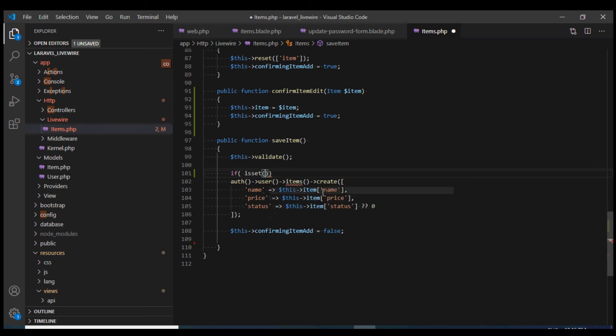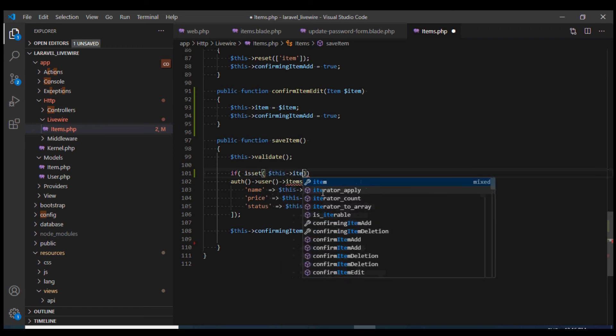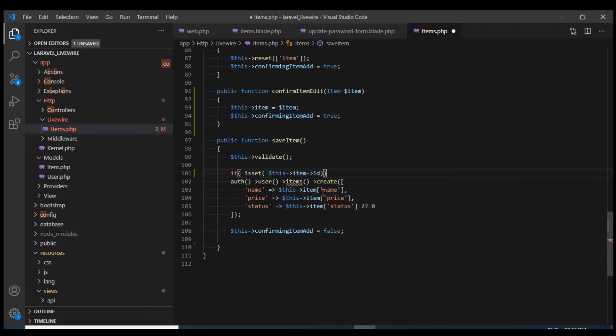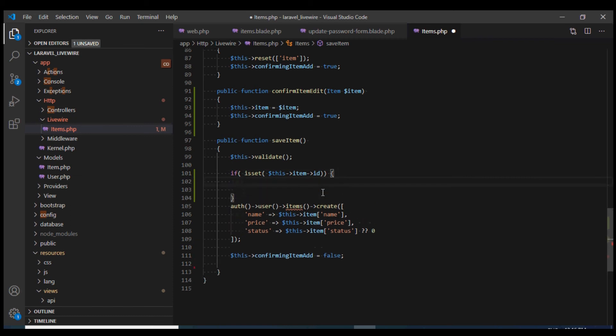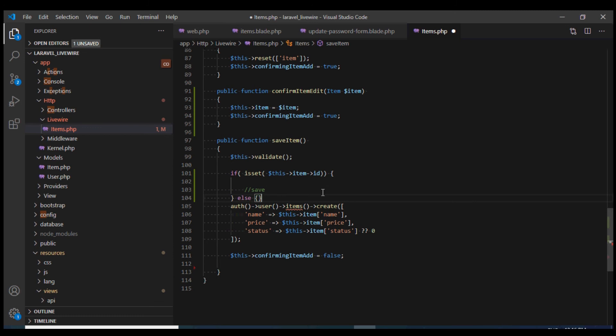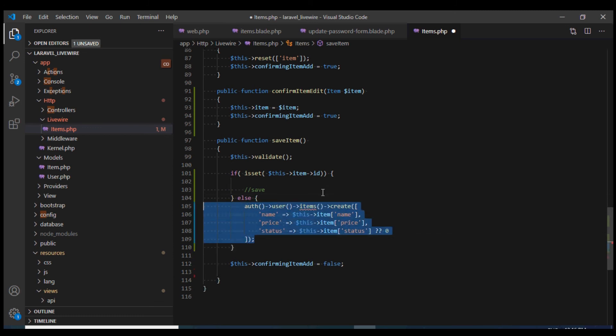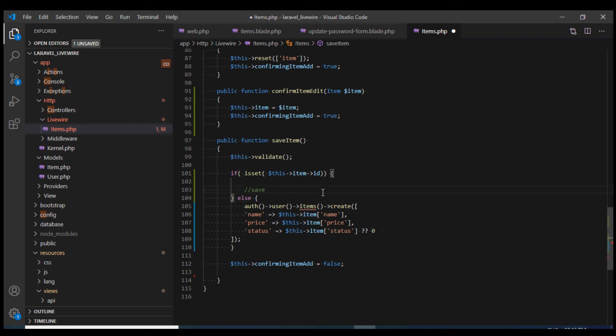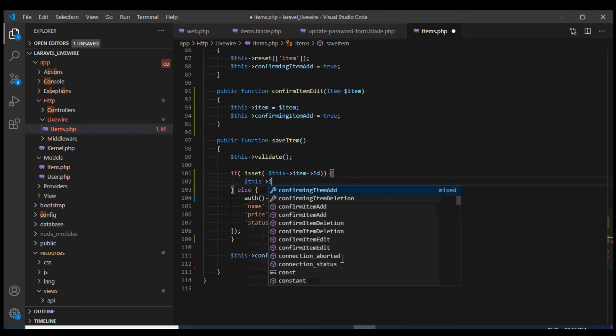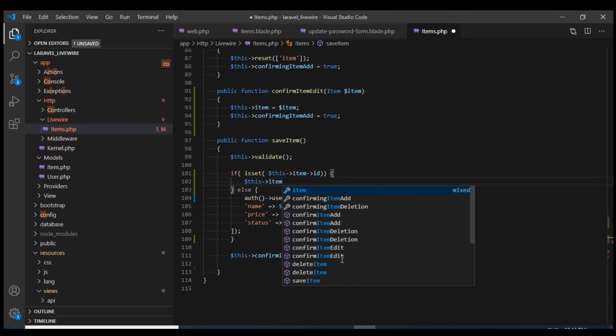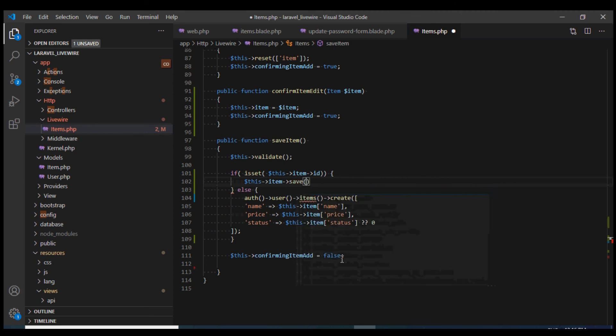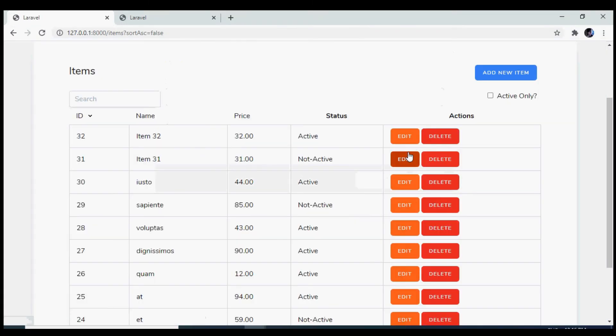Otherwise we can just use the add item code. For this save, I'll just use this item save.